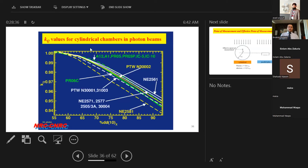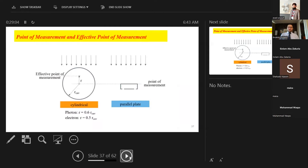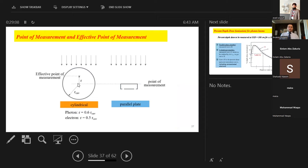kQ values for cylindrical chambers in photon beams are tabulated by chamber type and energy — you can interpolate based on percent depth dose energy. For the effective point of measurement in TG-51: cylindrical chambers for photons use 0.6 times the cavity radius; for electrons, 0.5 times the radius; for plane-parallel chambers, the measurement point is at the surface of the plate.